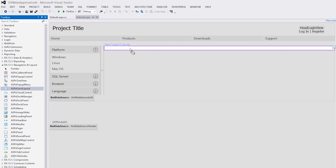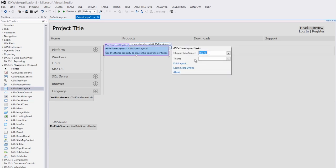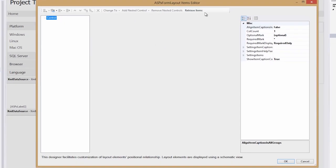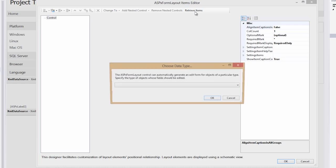Rather than connect to a data source, because we're connecting to the object, I'll go to the edit layout, which brings up the items editor, and I'll click this retrieve items button.